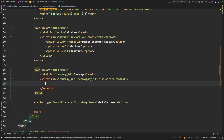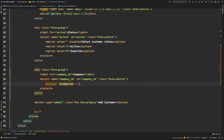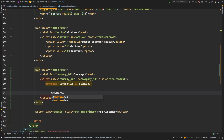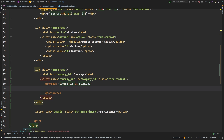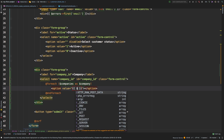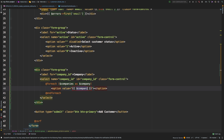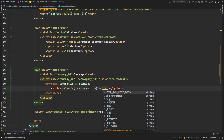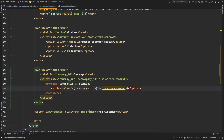In the view, let's use the Blade syntax: `@foreach($companies as $company)` ... `@endforeach`. Inside, we'll have an `<option>` for each company where the value is `company->id` and the display name is `company->name`.